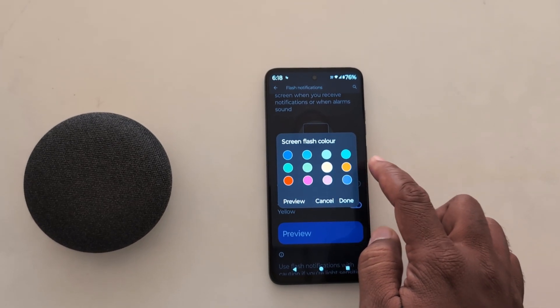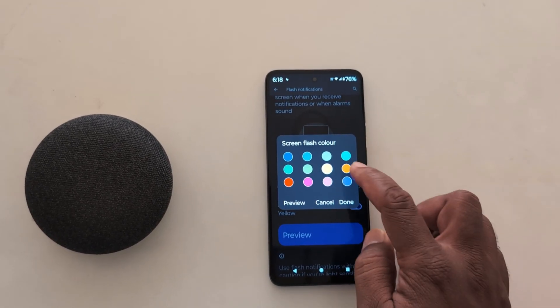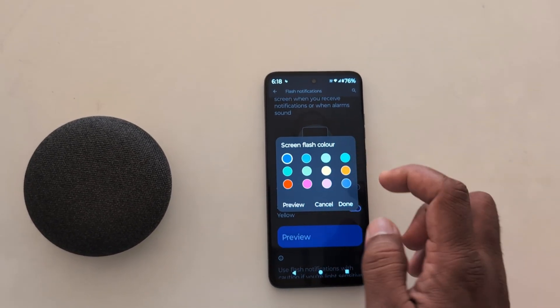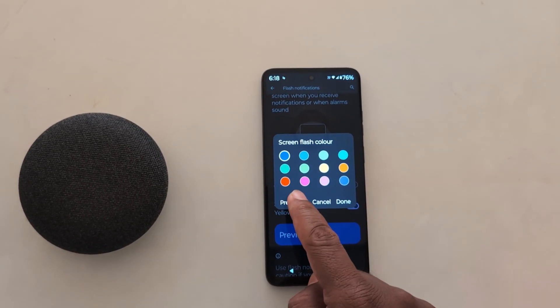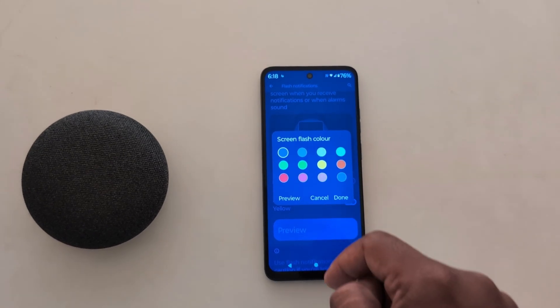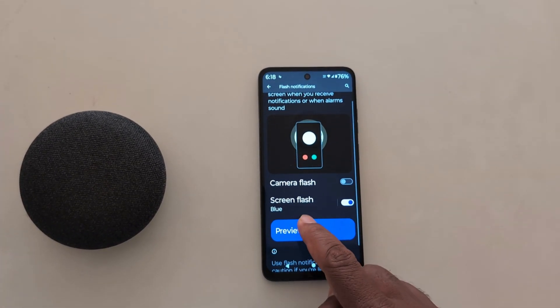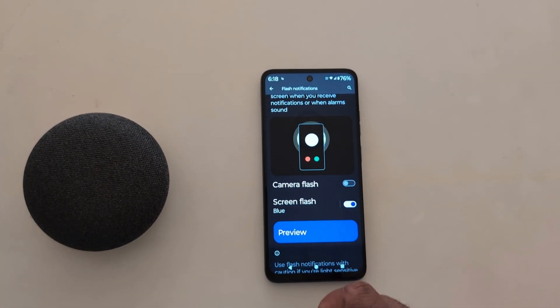Select the color you want to set — here we select blue. Tap on preview to see how it looks, then tap done. Tap on preview again to confirm the screen flash color change.